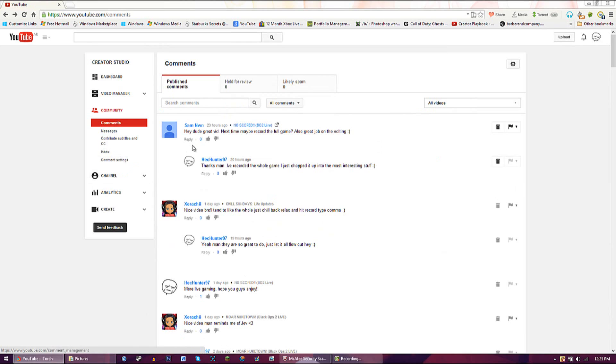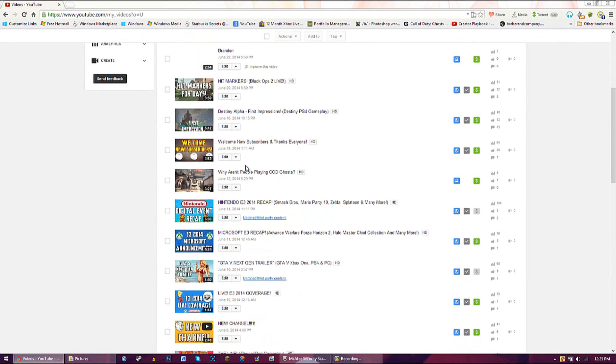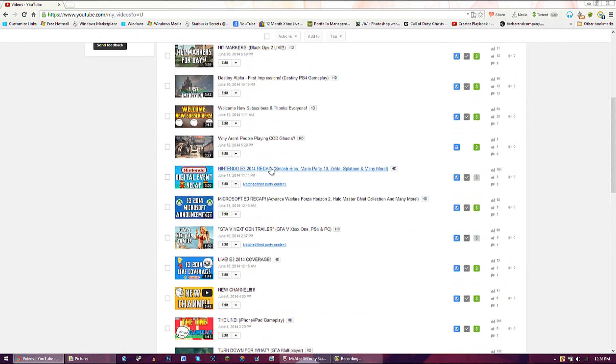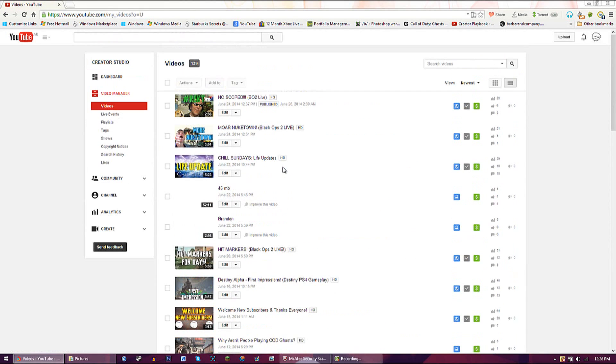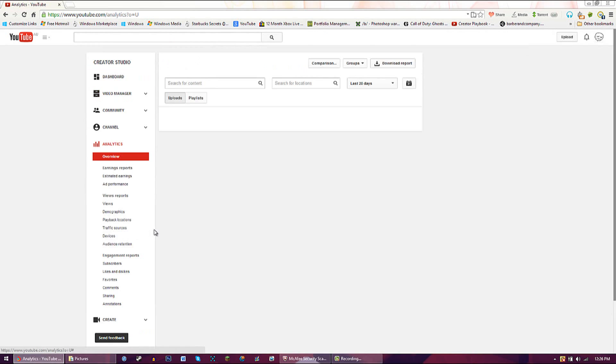Your video manager is where you want to use to keep an eye on all your videos, make changes, and edit thumbnails. And of course analytics is where you can keep track of where your views are coming from.